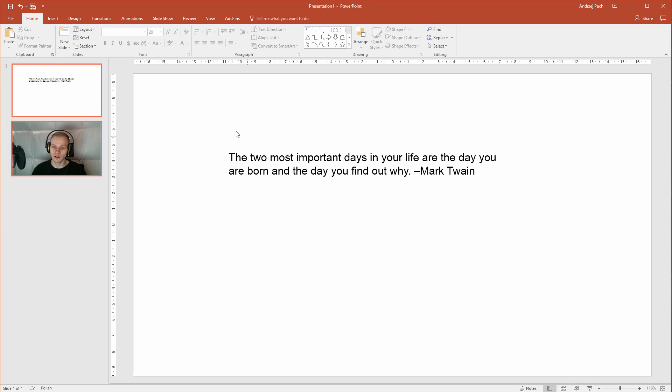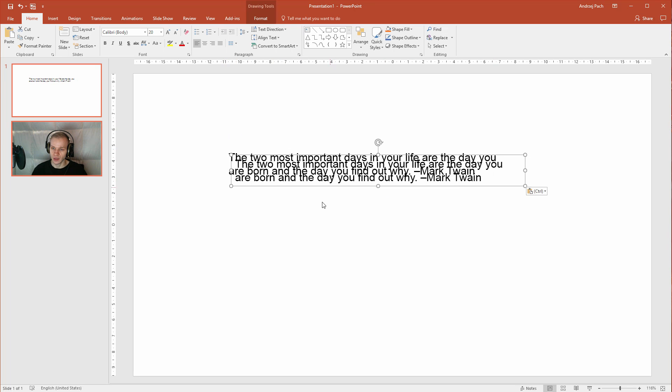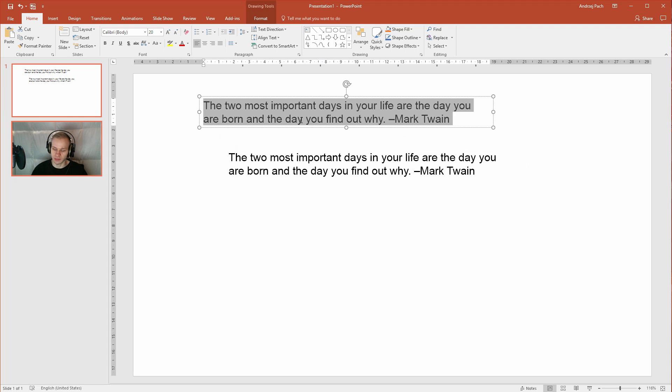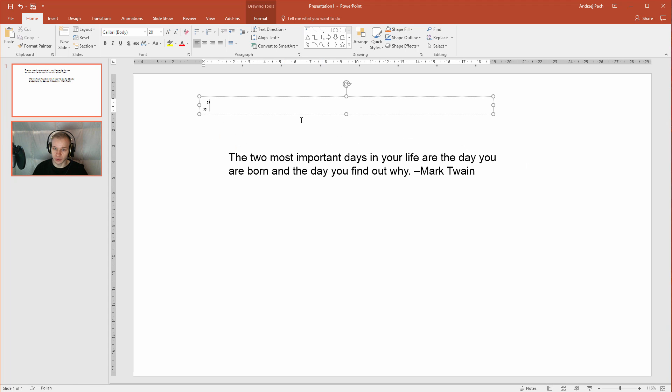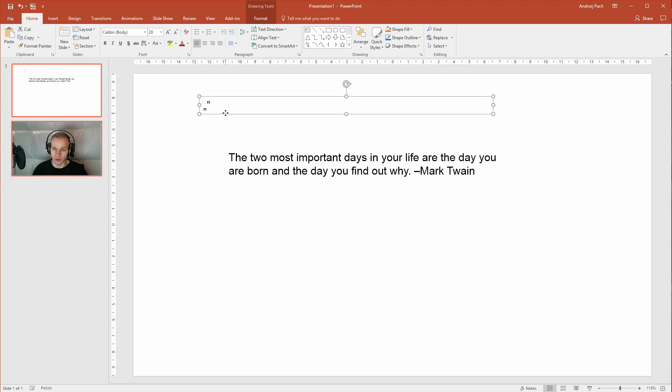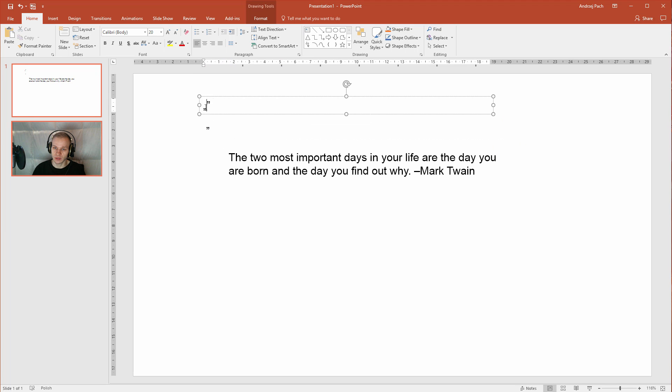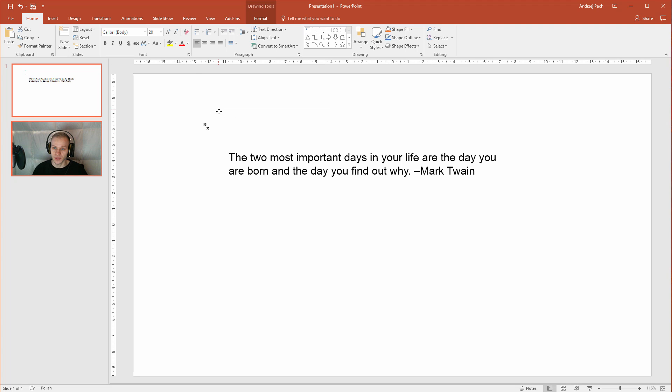Now quotes are often put into quotation marks so at first let me copy the text so I have another text box and put quotation marks here. I will even put them separately so I will once again copy that, select the first one and delete the second one.